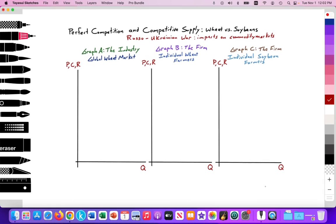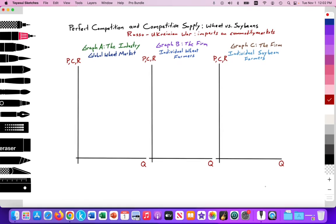So let's go ahead and graph this. Here I have perfect competition and competitive supply. We're going to be looking at wheat versus soybeans and the impact of the Russian-Ukrainian war on commodity markets. Graph A is the industry or the global wheat market. Graph B is the firm or an individual wheat farmer. And graph C will be the firm — an individual soybean farmer — a farmer that can produce wheat and is also producing soybeans. We'll apply some competitive supply components here.